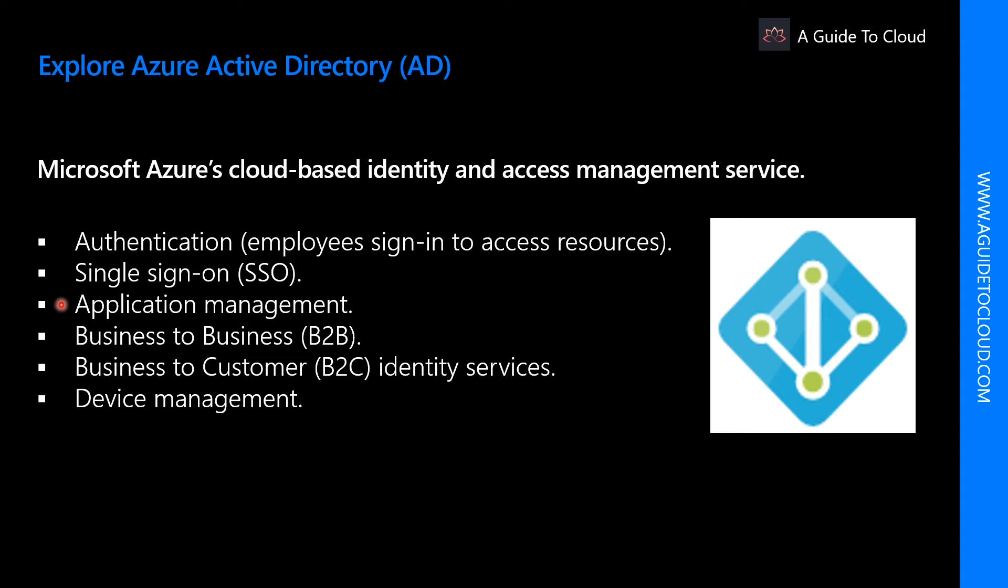You can manage your cloud and on-prem apps using Azure AD application proxy, single sign-on, myapps portal, also referred as access panel, and SaaS apps.